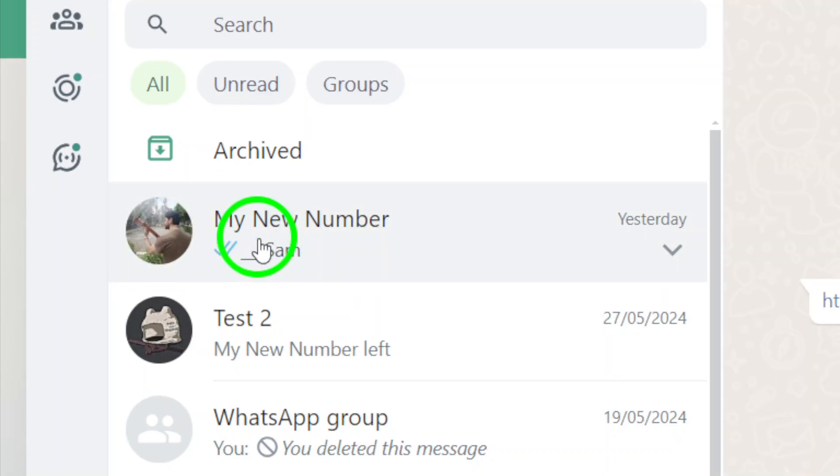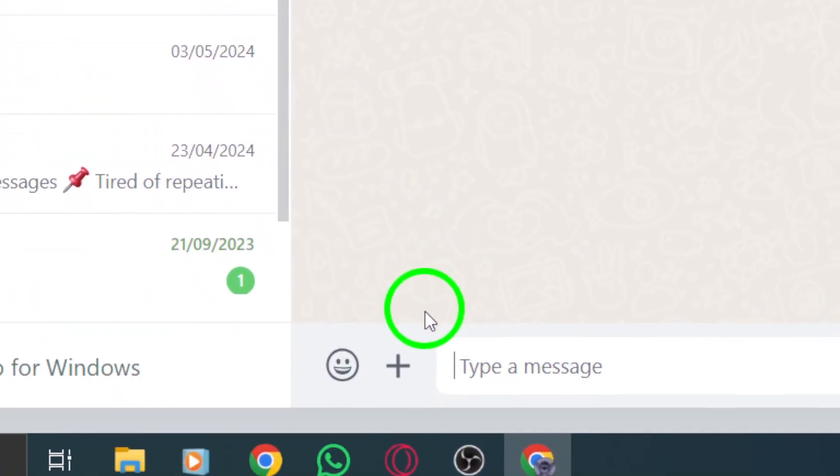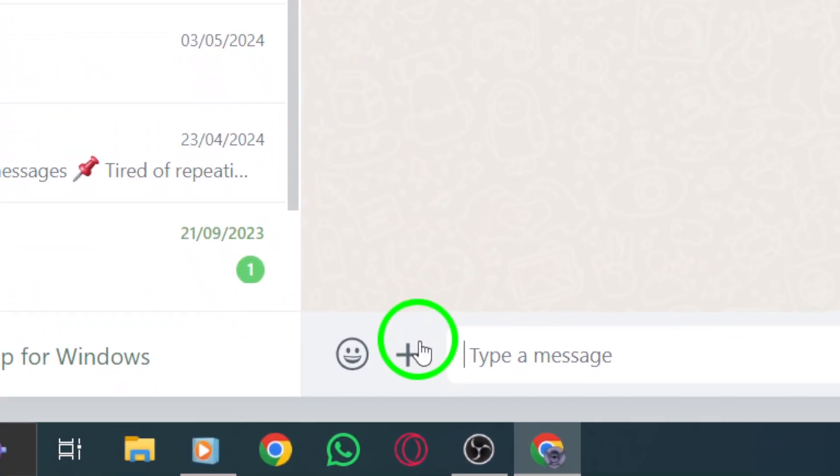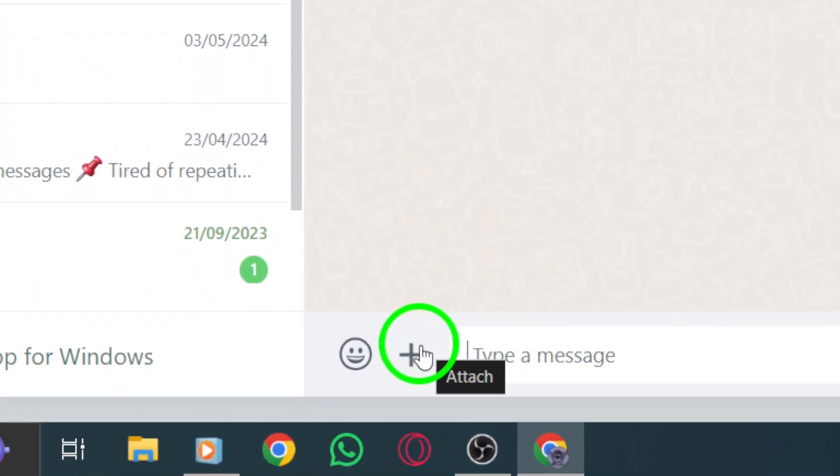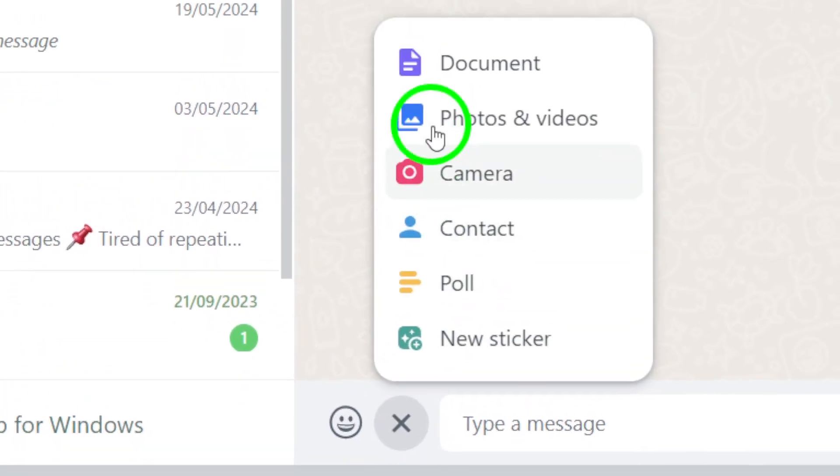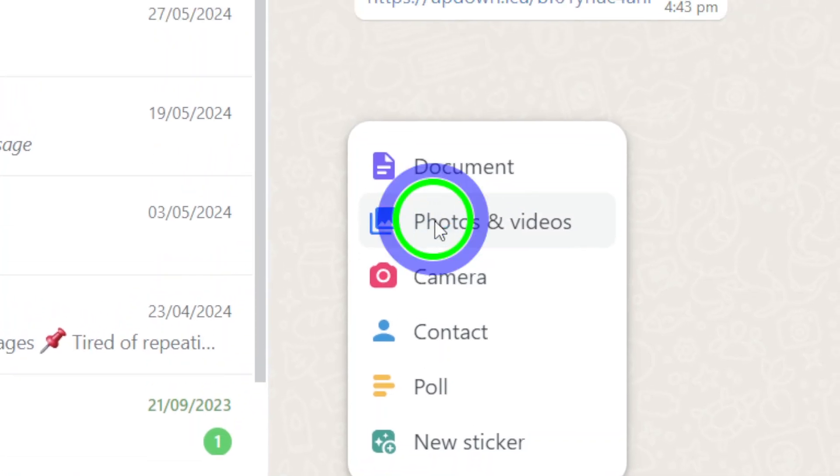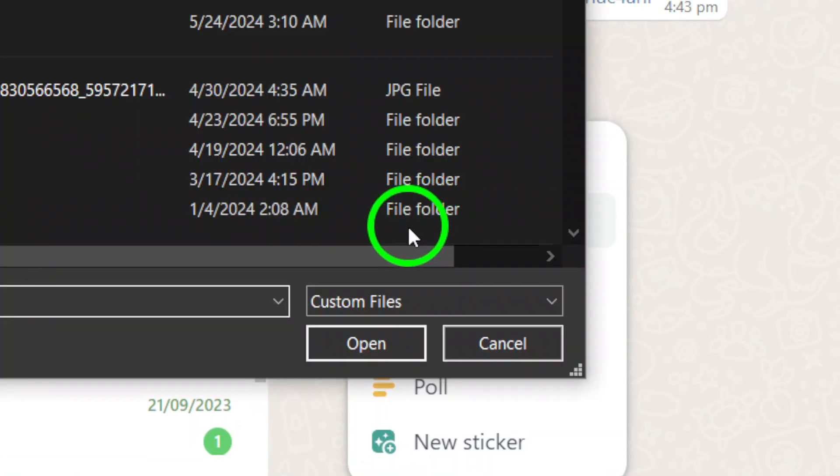Step 3. Within the chat, look for the plus icon and click on it to access the options for photos and videos. Select this option to choose the photos you want to send.